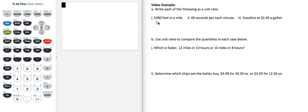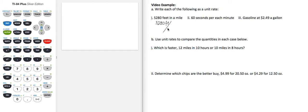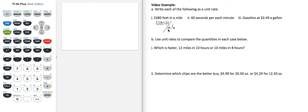So 5,280 feet in a mile is the rate, 5,280 feet per 1 mile. So we don't need to write the 1, but our units indicate the units of the numerator over the units of the denominator. Those are the units of our rate.